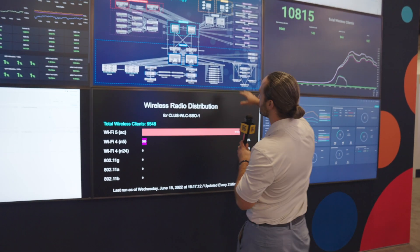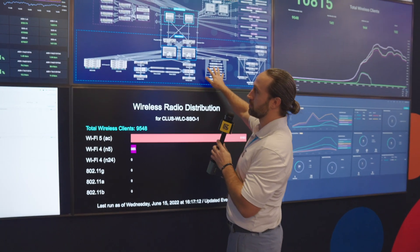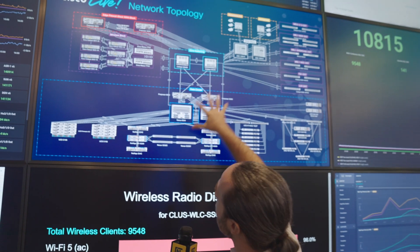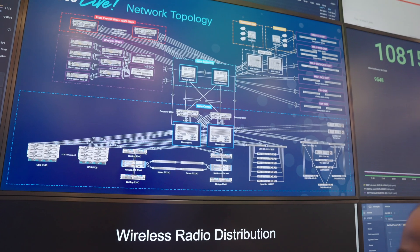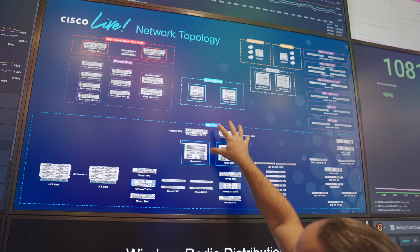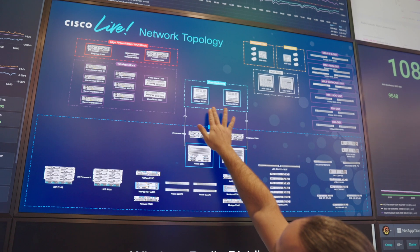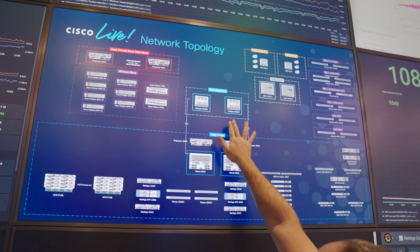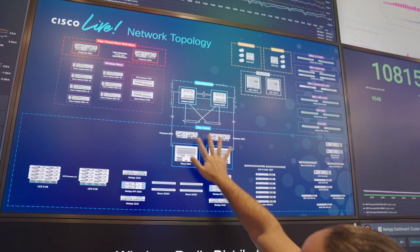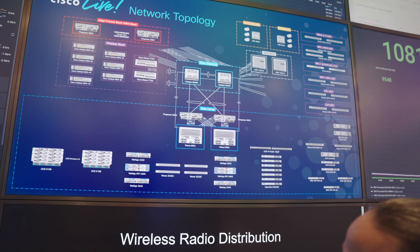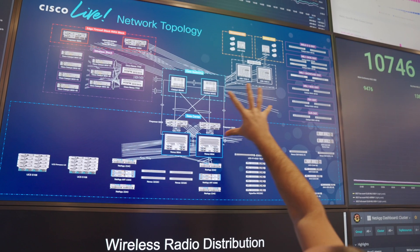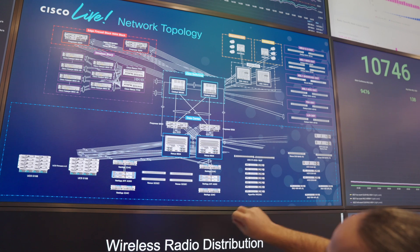They've got a very interactive diagram here. Here's the core of the networks — you can see this is the Cisco Live Network Topology. You have the core here with these Catalyst 9606R switches, and then here down in the data center we have these data center switches, these Nexus 9504s. You can see how it's showing how everything is interconnected.